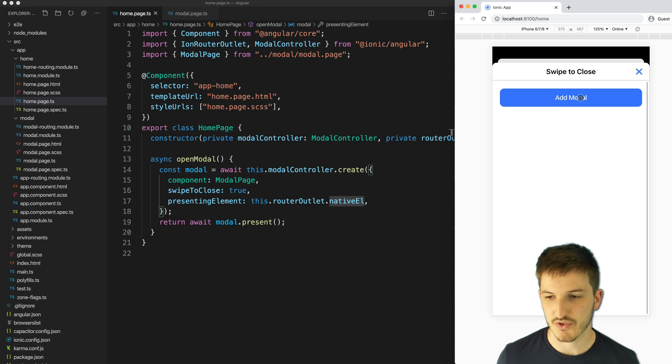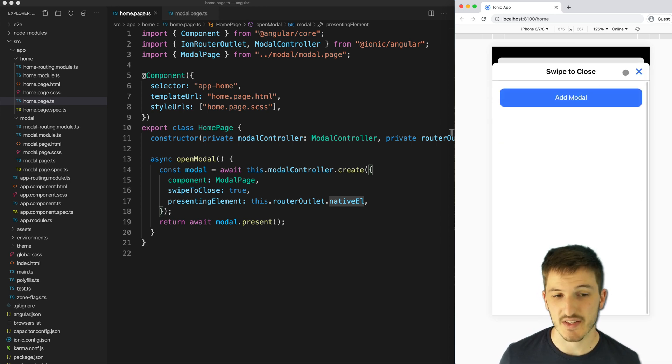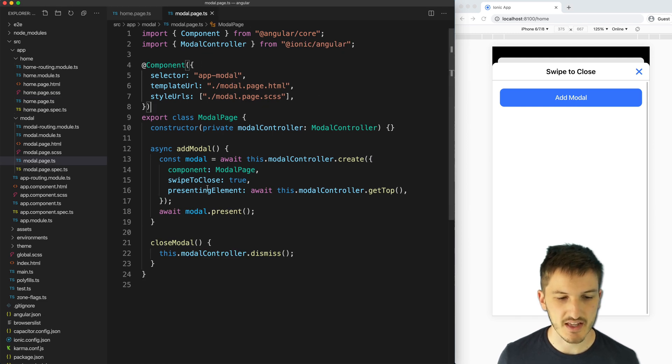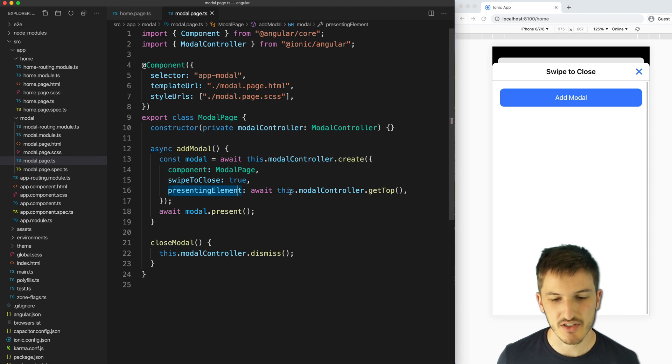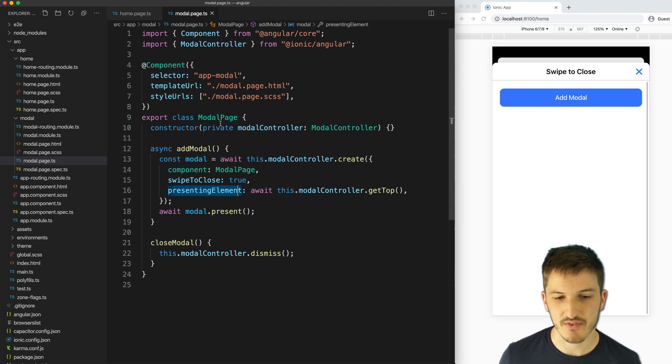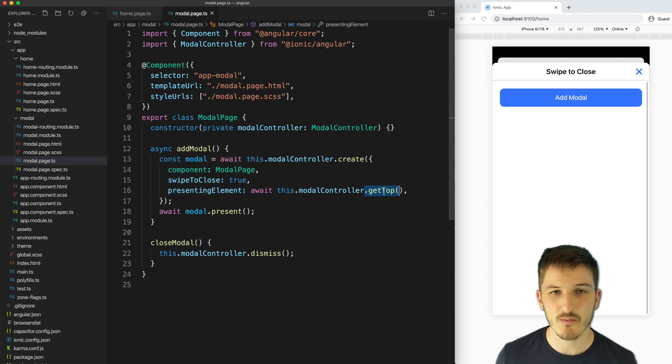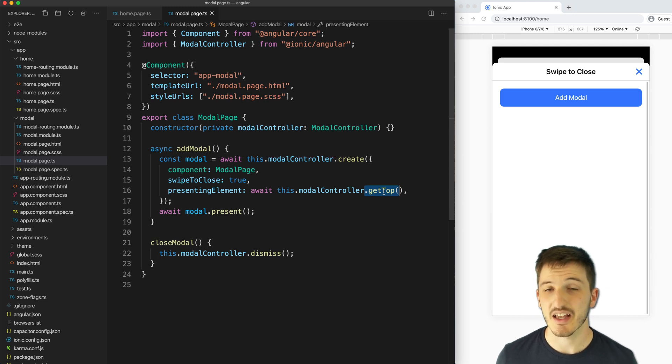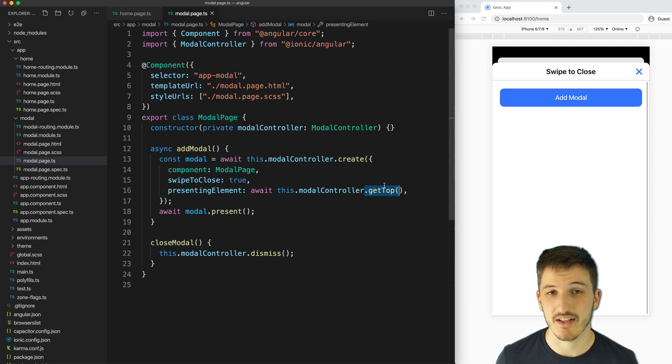But if we want to launch an additional modal from within that modal, we need to do something a bit different. If we take a look at our modal.page.ts now, you can see that the presenting element in this case isn't the router outlet. We are actually using the modal controller, which we've injected into this component, and we're using that to get the top modal. And that will be our presenting element.